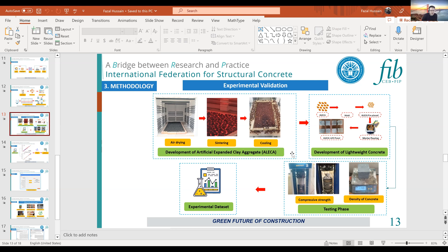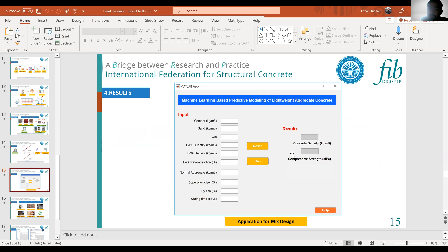A second questioner, who worked extensively on lightweight concrete for their PhD, notes that one of the most important parameters for lightweight concrete is the water absorption, water content, and porosity, and asks how this was treated in the software and results.